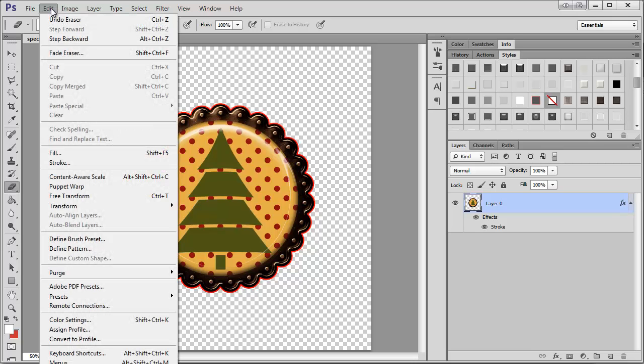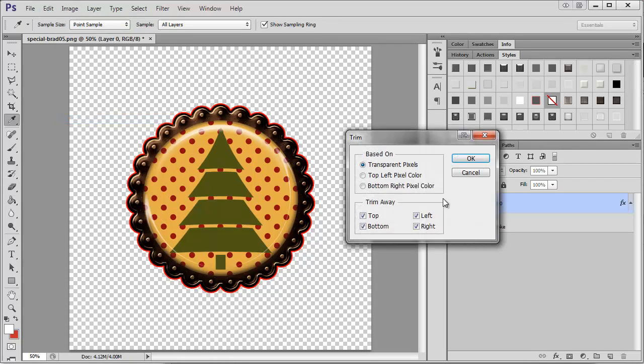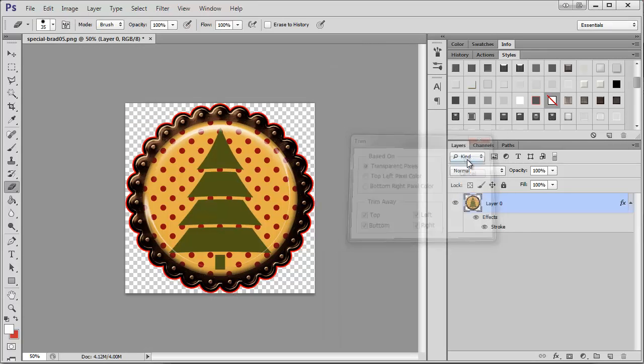You just come up here, Image, Trim, Transparent Pixels, Okay, and there you go.